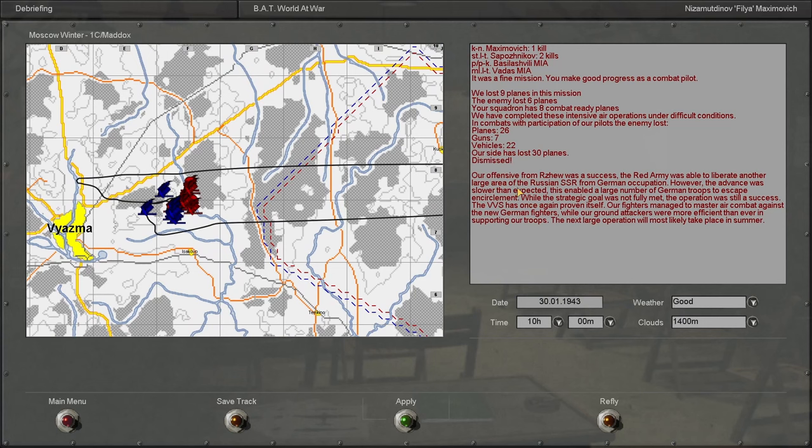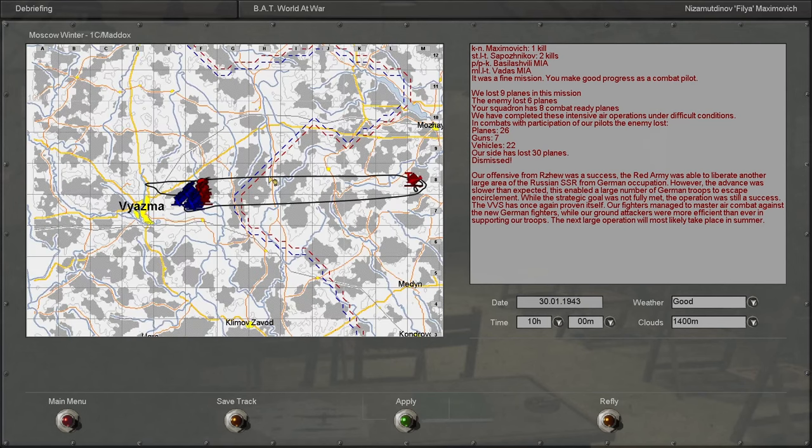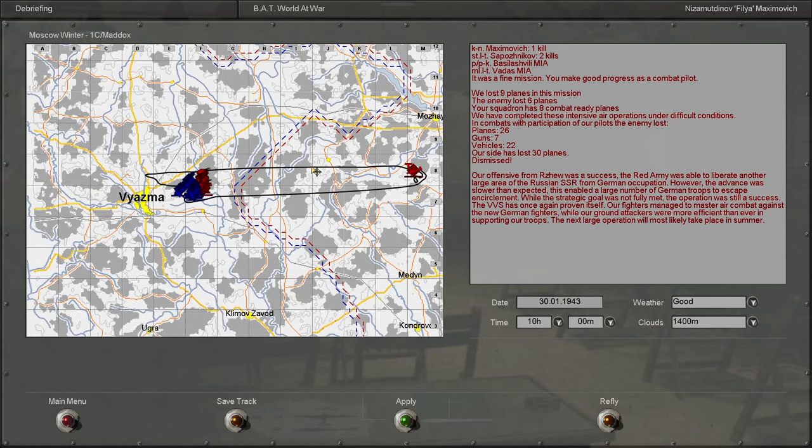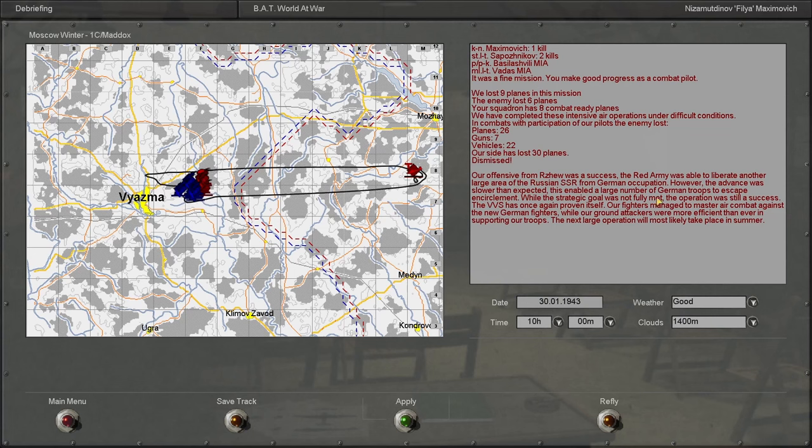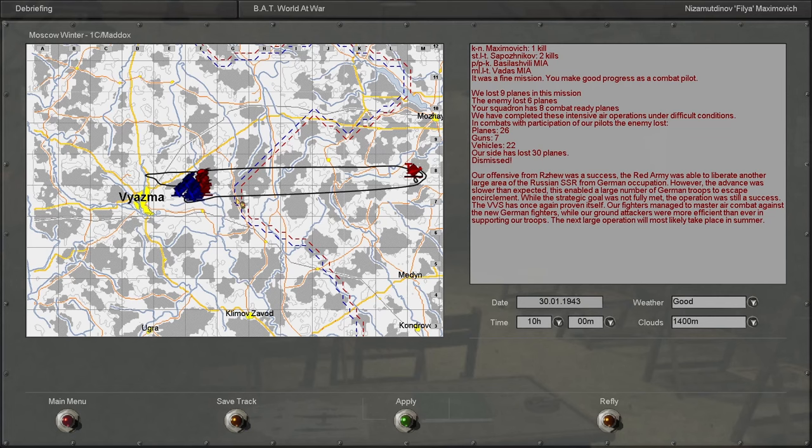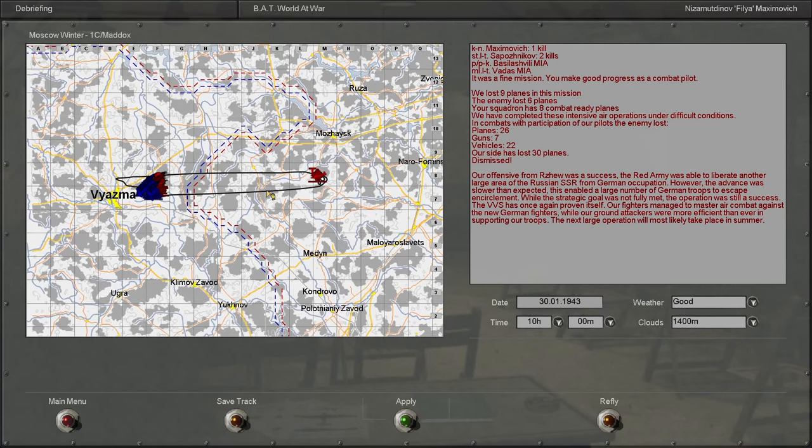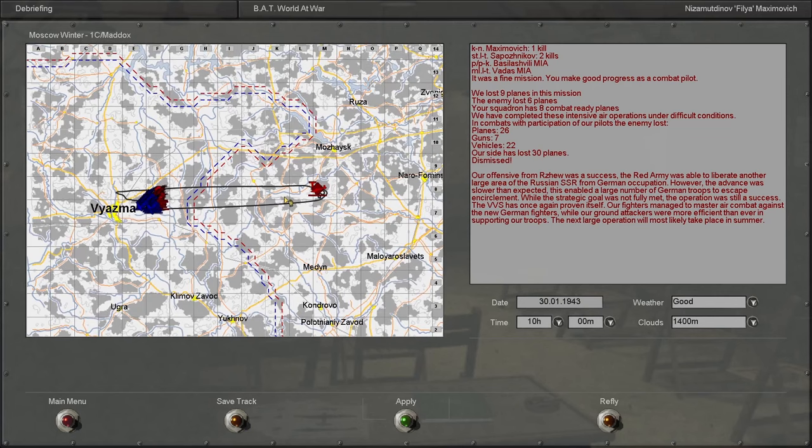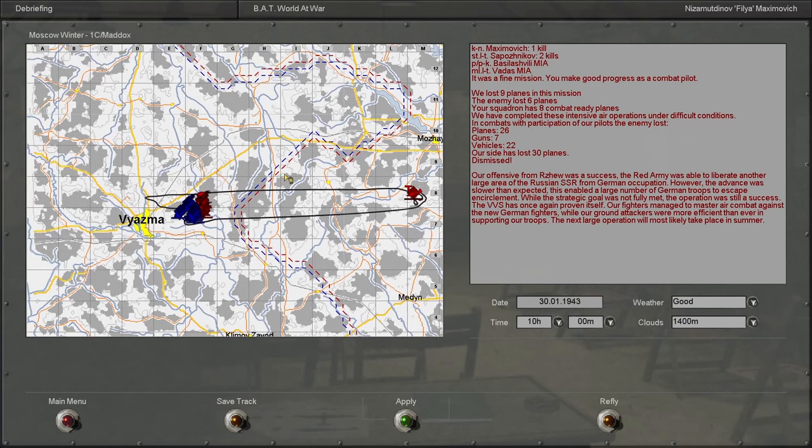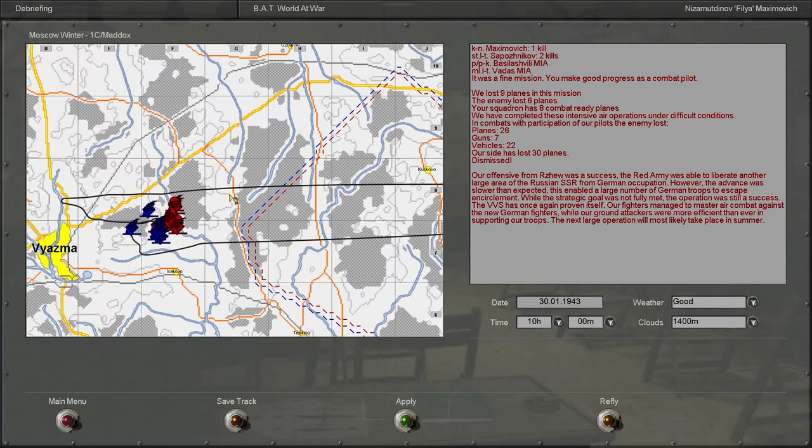Our offensive from Rzhev was a success. The Red Army was able to liberate another large area of the Russian SSR from German occupation. However, the advance was slower than expected. This enabled a large number of German troops to escape encirclement. While the strategic goal was not fully met, the operation was still a success. The VVS has once again proven itself. Our fighters managed to master air combat against the new German fighters, while our ground attackers were more efficient than ever in supporting our troops. The next large operation will most likely take place in the summer.